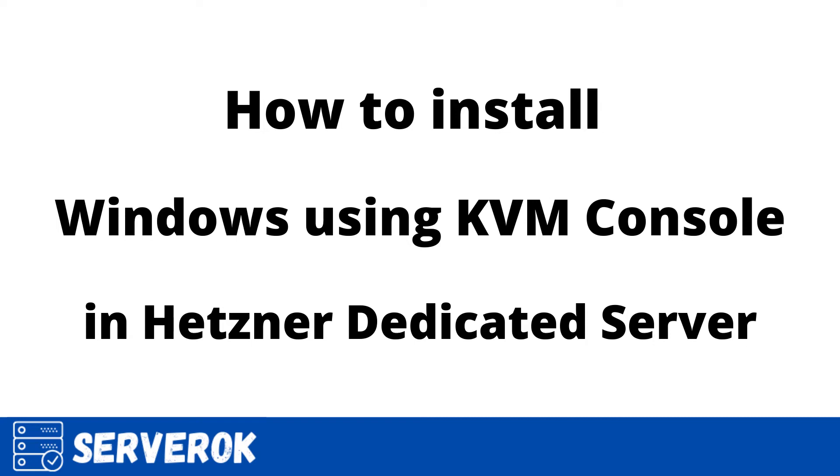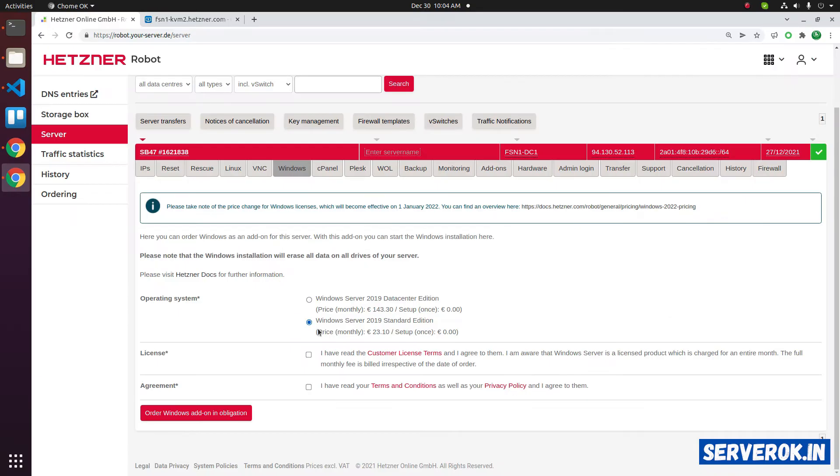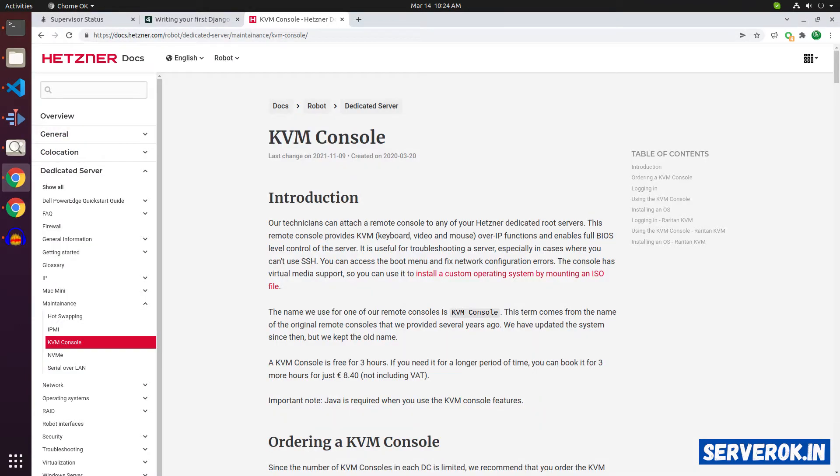In this video, we will install Windows operating system on a Hetzner dedicated server using KVM console. Hetzner provides an option to install Windows, but for that you have to purchase a license from Hetzner. If you want to use a trial license or your own license, then you have to use KVM console to install Windows.